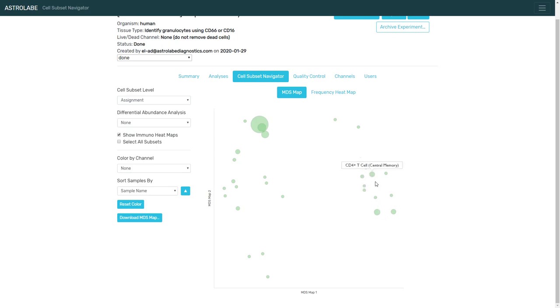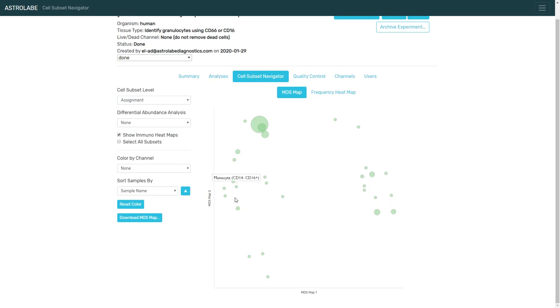So each of these bubbles is one of the cell subsets. So you can see we have different T cells, we have different NK cells, monocytes, B cells, and a large group of granulocytes at the top, neutrophils, eosinophils, and basophils.